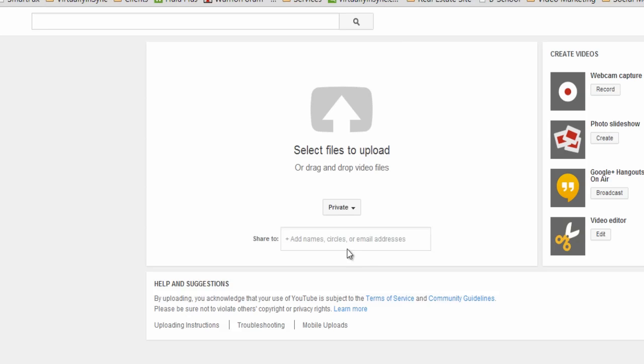You can type that in. You can then type in if it's a circle that you want to send it to, meaning that you have a circle of friends or family, or you can actually type in that user's email address.